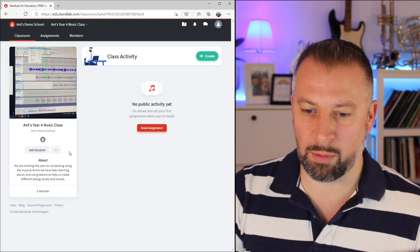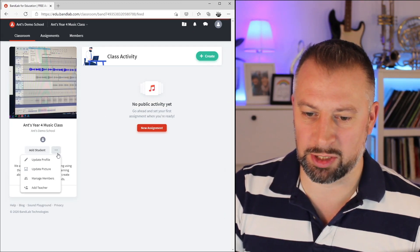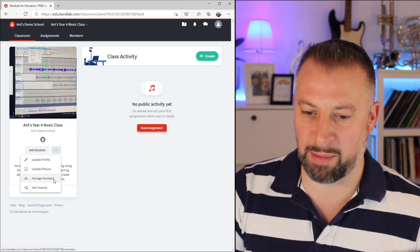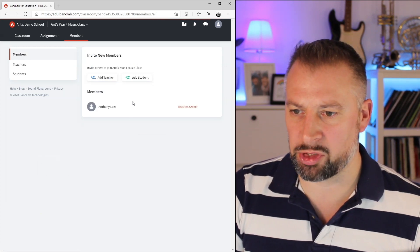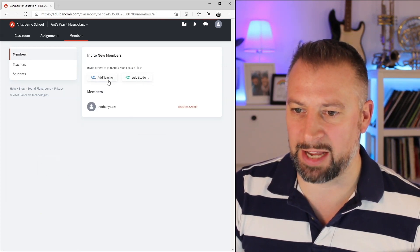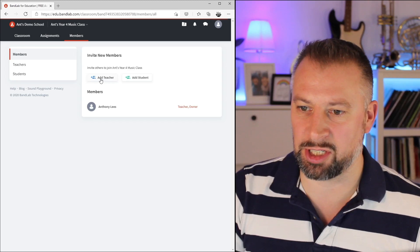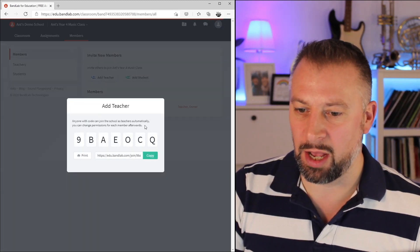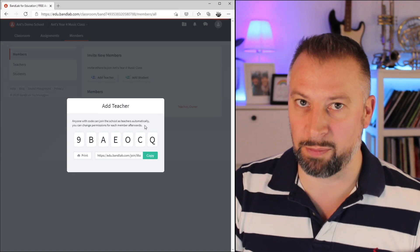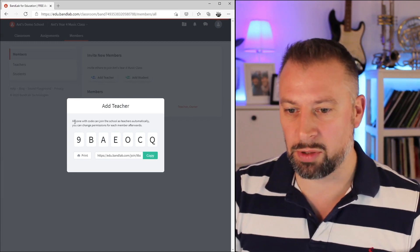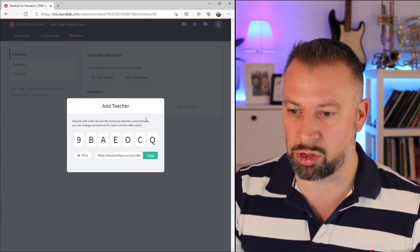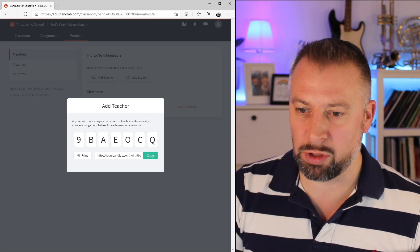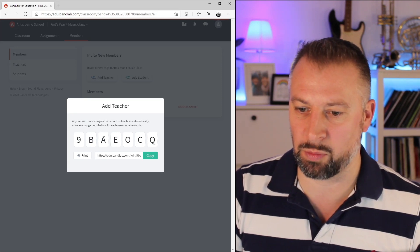When I go into the ellipsis, the three dots, I've got the option to manage members. Going into manage members lets me not only add students, but add teachers. Let me click add teacher. You can see here it generates a link, and this is one of several ways to add both members and teachers to a class. It says anyone with this code can join the school as a teacher automatically. You can change permissions for each member afterwards.